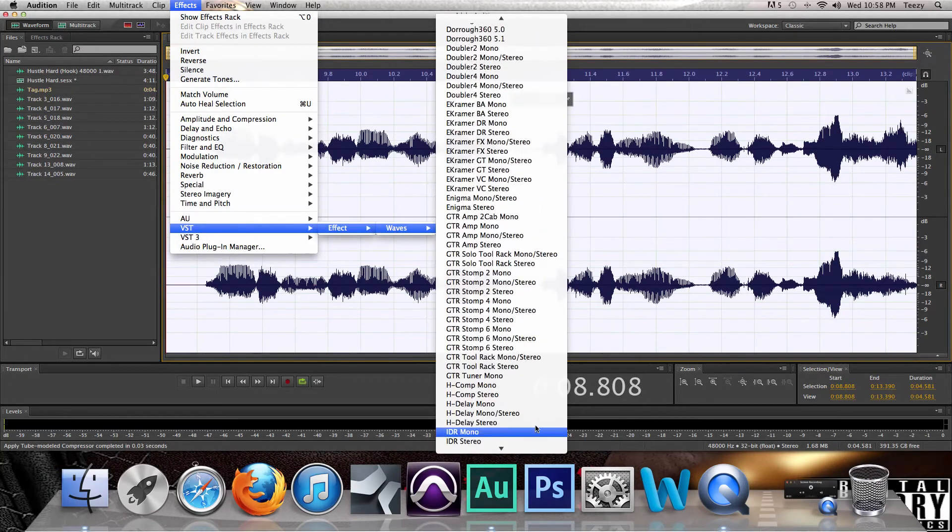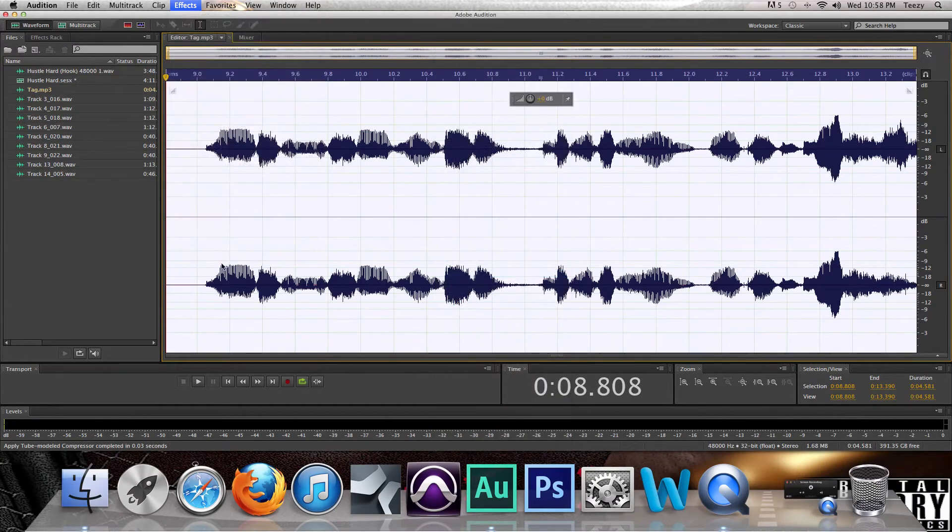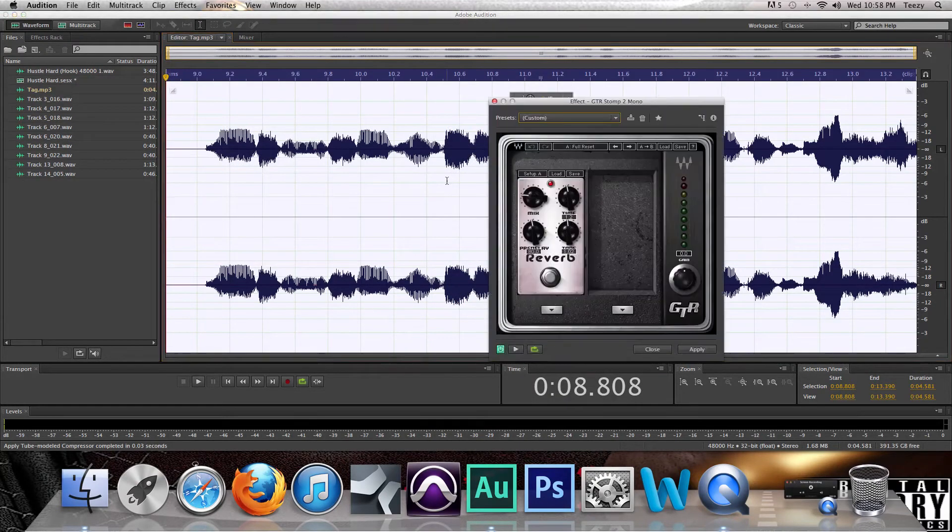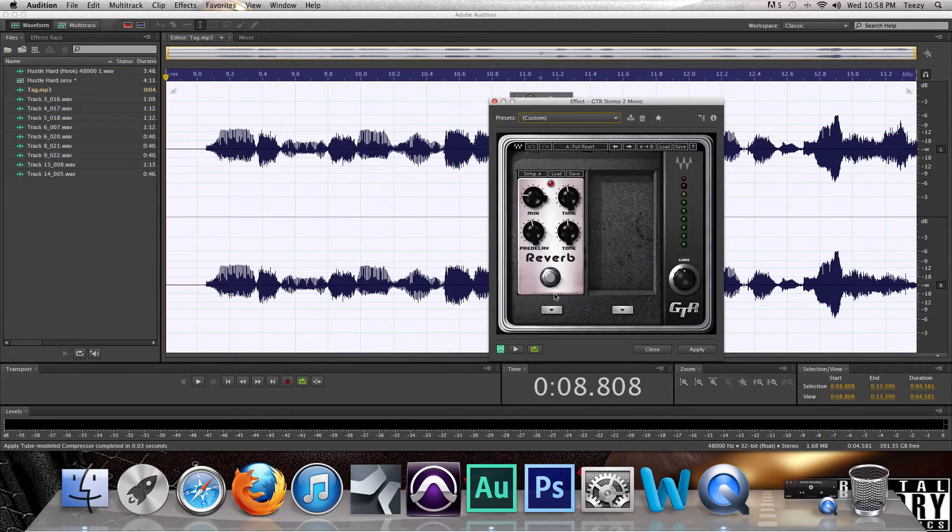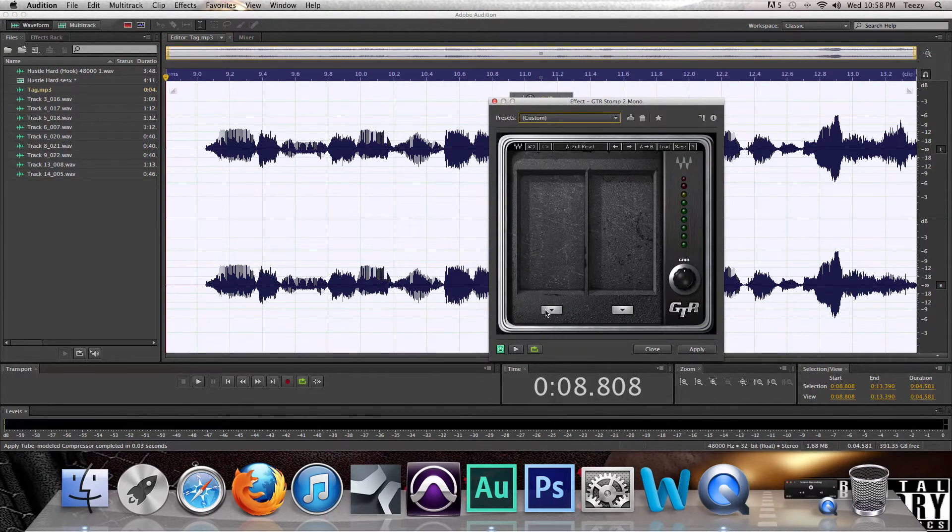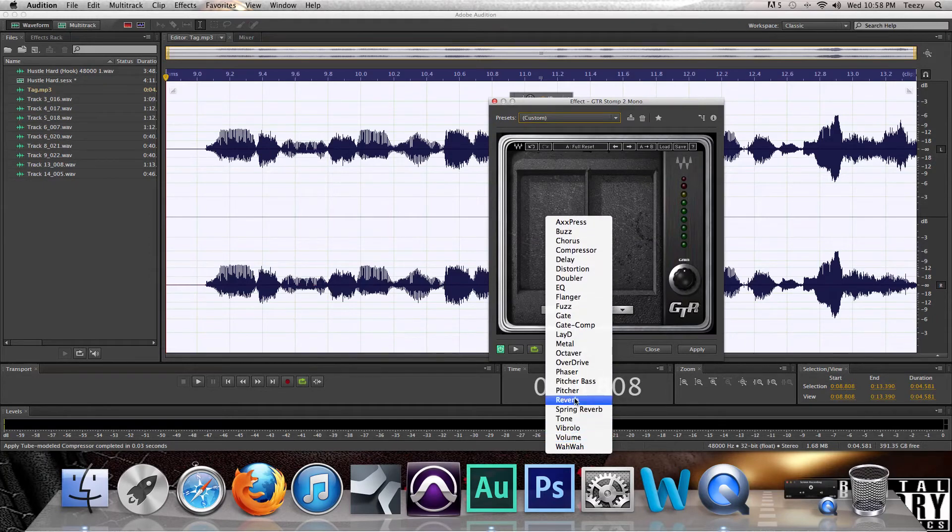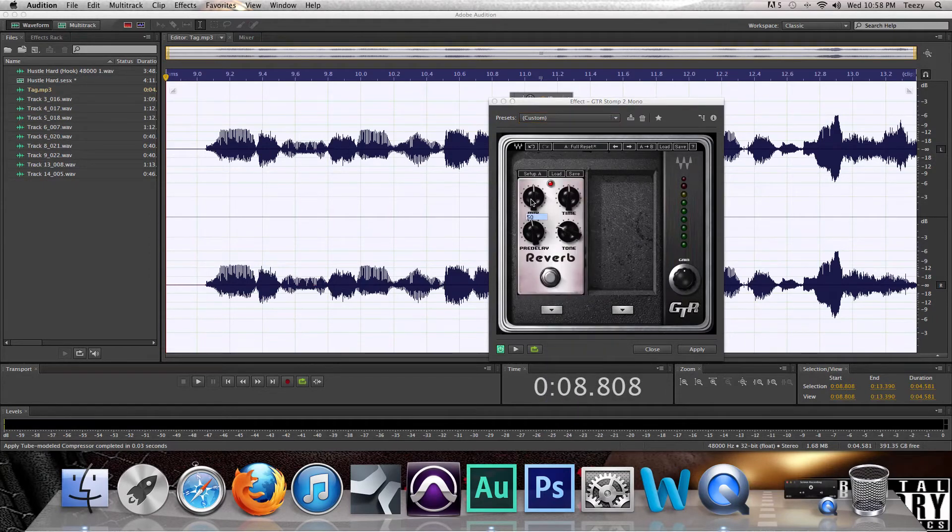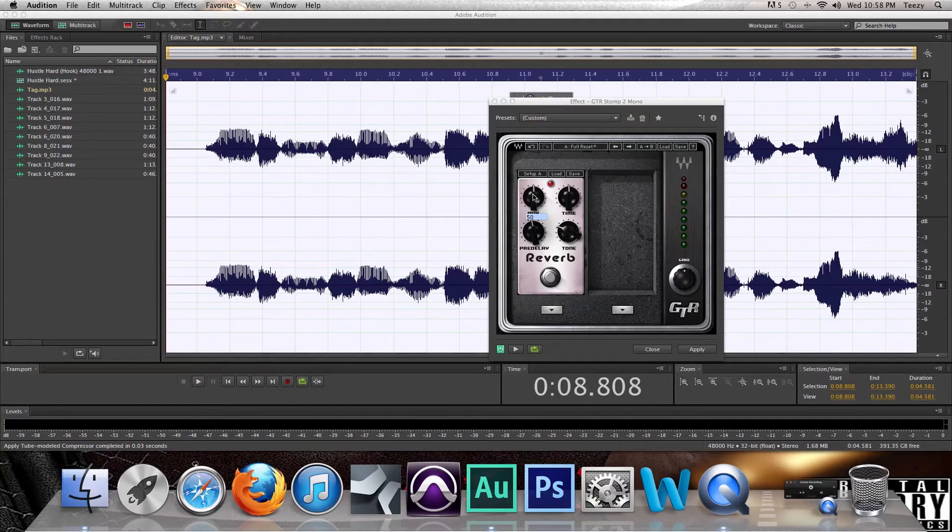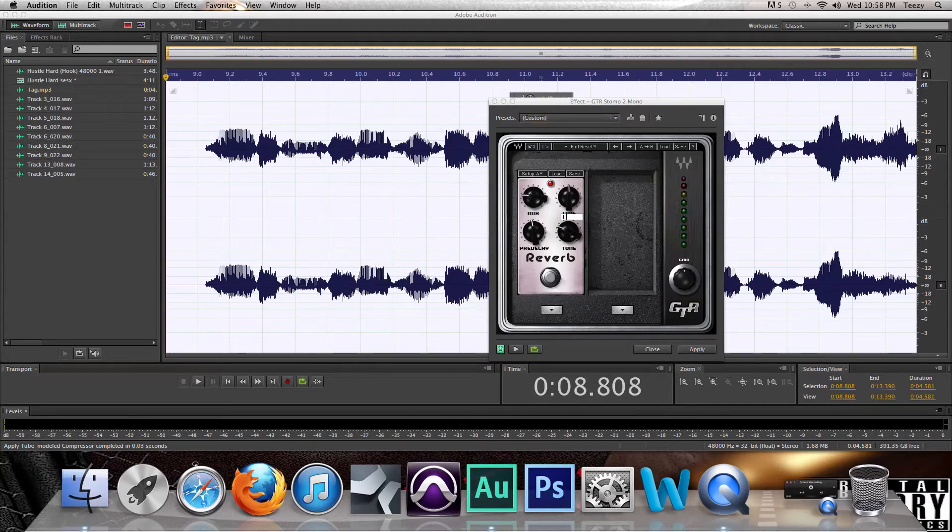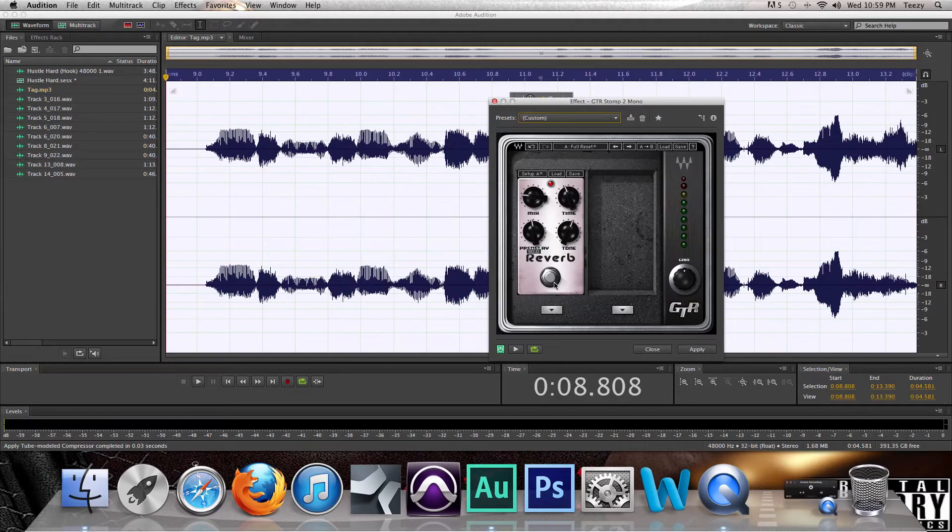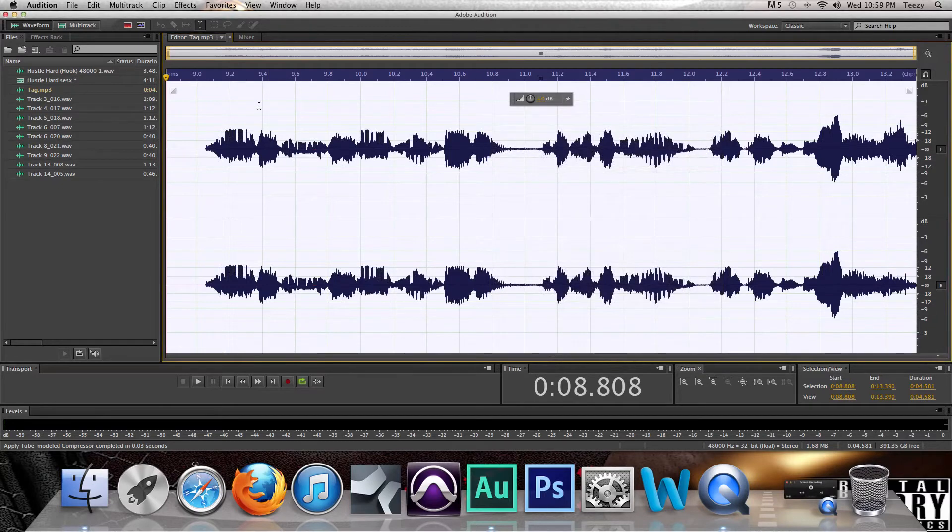All right, now after the parametric EQ, this is the Waves 8 again. I go down and go to the GTR Stomp 2 Mono. Now it will be blank when you open it, so let's go to your reverb and everything. I have my mix at 20, my time I have at 1.02, and then the pre-delay I usually keep that at 80. So then you get this, hit Apply.